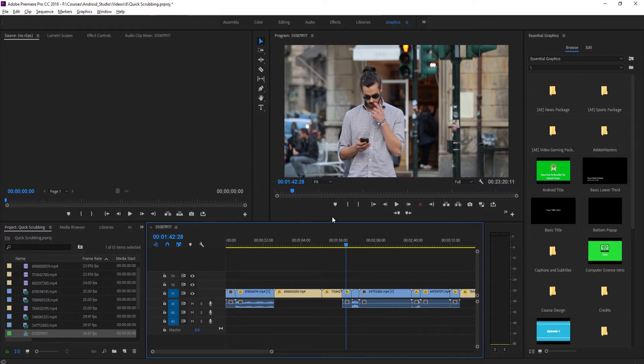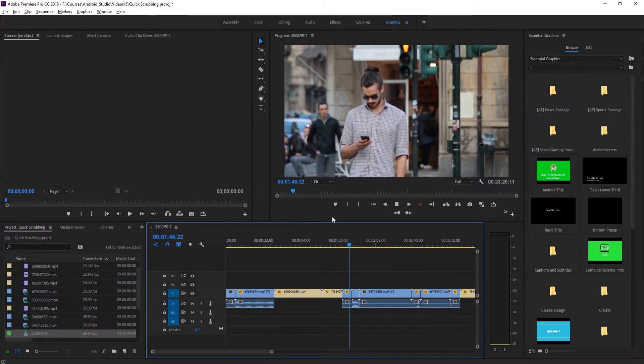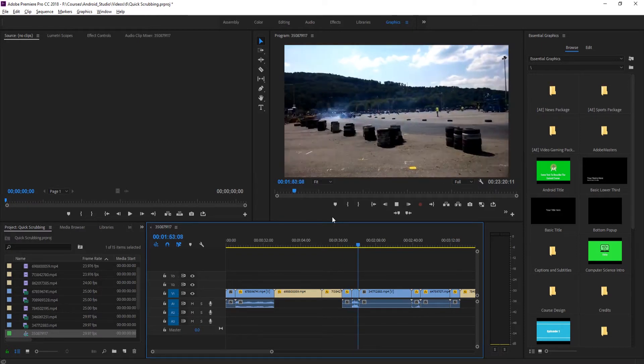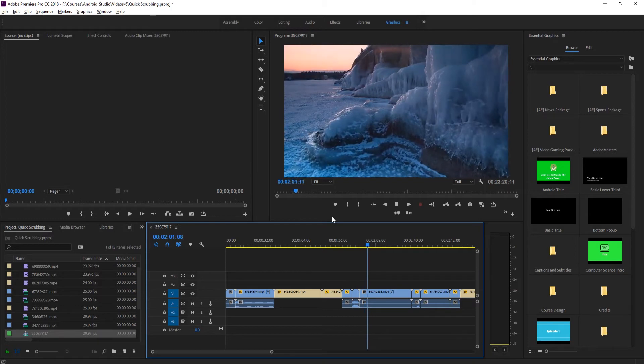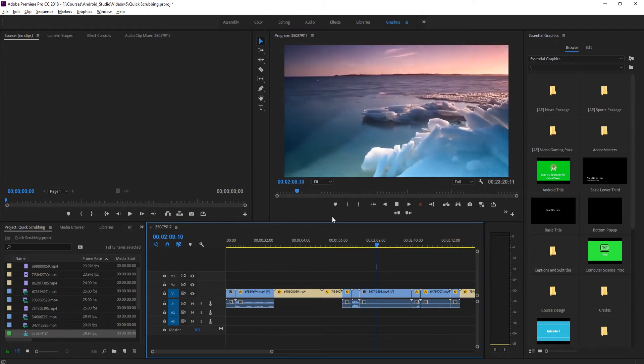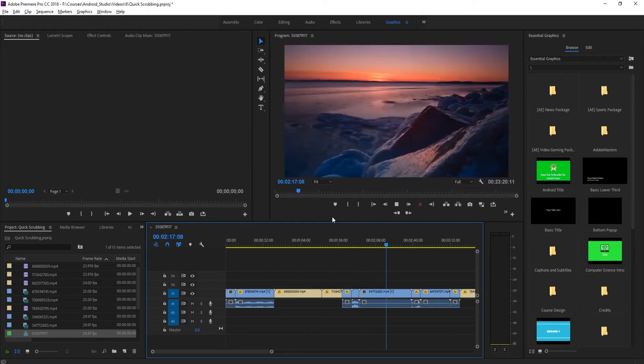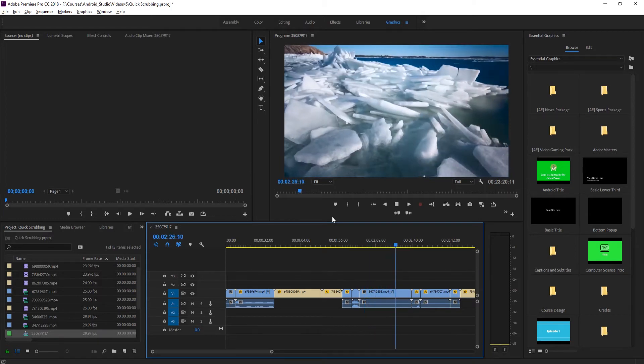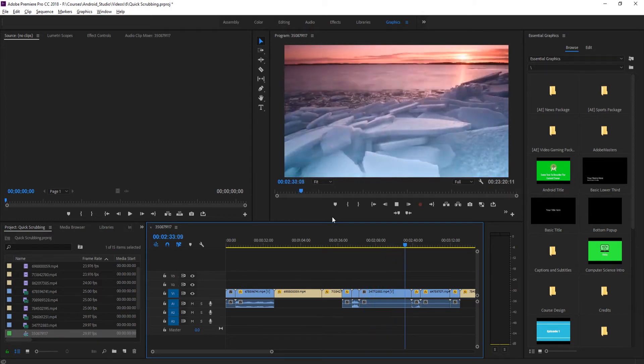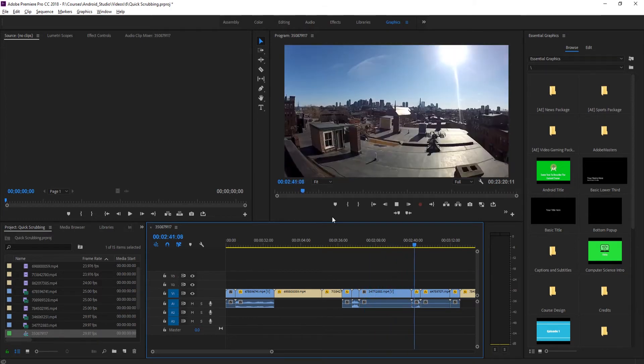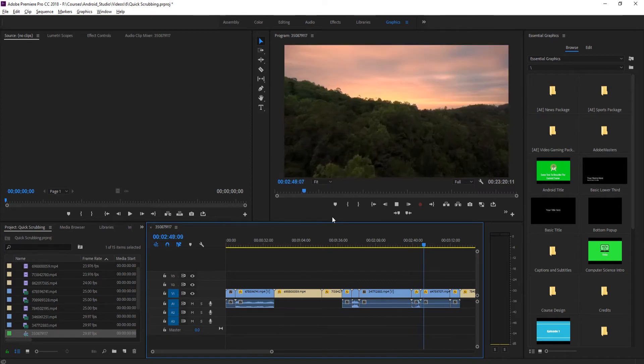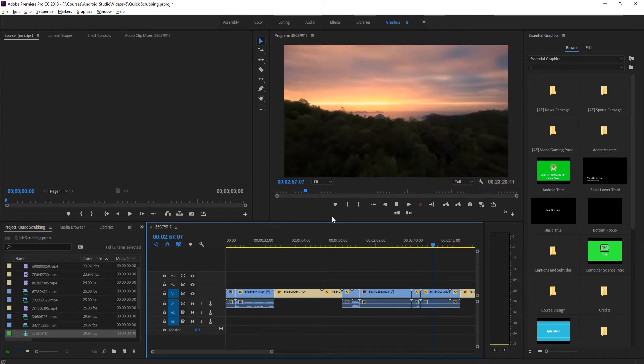It also allows us to just quickly go through all of this and see how it's all coming together and to sort of go through the timeline and then maybe find some spots that we want to look at again and again. So let's say, for example, right here we wanted to take a closer look.